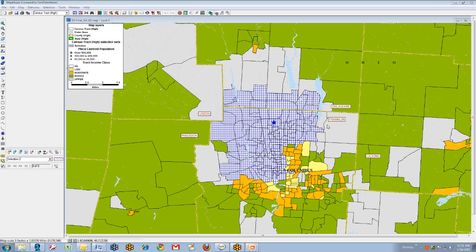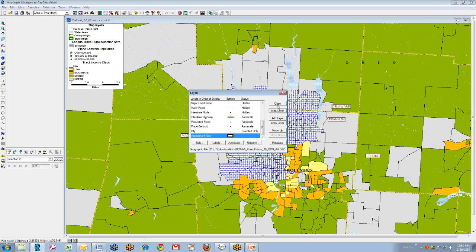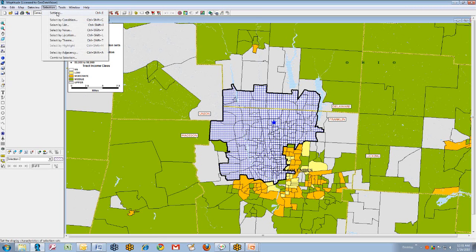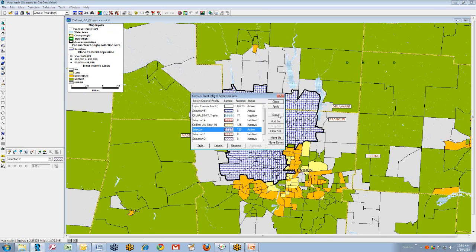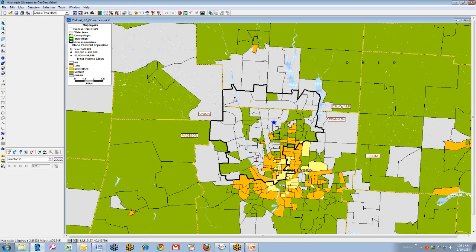We are now ready to finalize the steps in preparing this bank's official CRA assessment area. We can take the special table that's been created by the computer as we've been constructing and identifying the tracts, and we can then merge it into the map. You can see we now have a nice black boundary going around the assessment area as the bank has decided would be appropriate. We will then remove the checkerboard area from the middle.